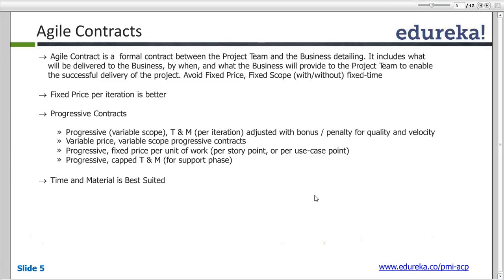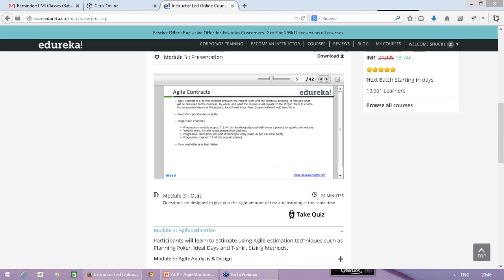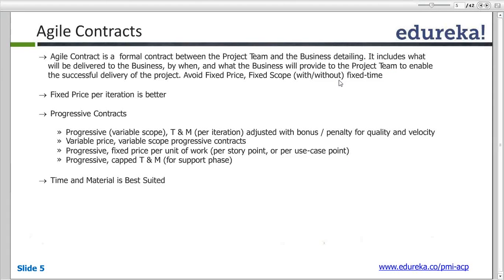There are also contracts with variable price and variable scope, and fixed price per unit of work. For example, we charge on the basis of a story point. A story point in Agile is used to describe the complexity of a requirement — we define that complexity as a story point.